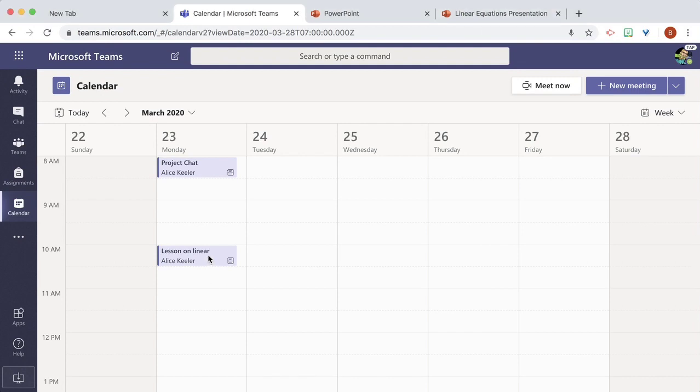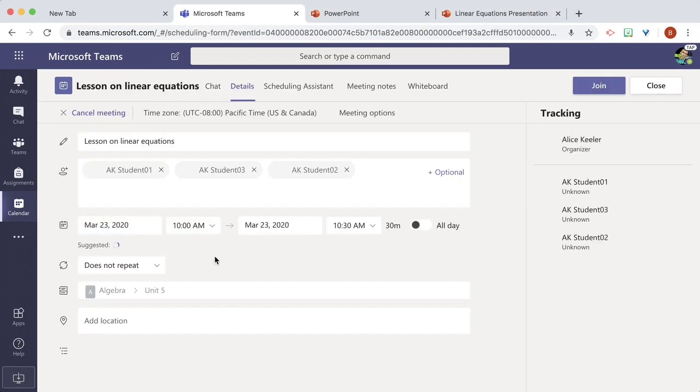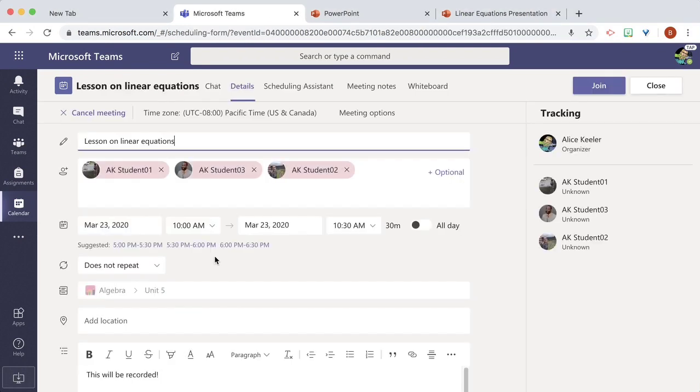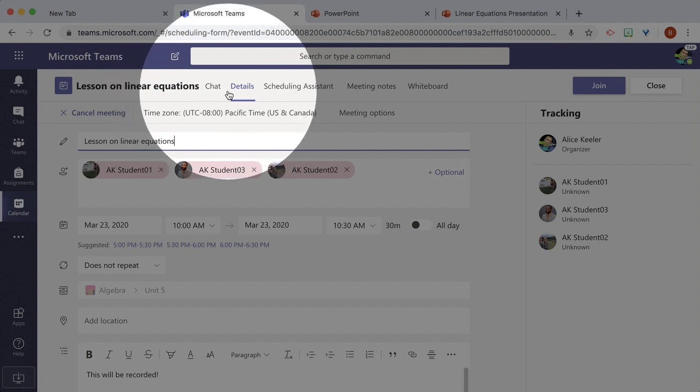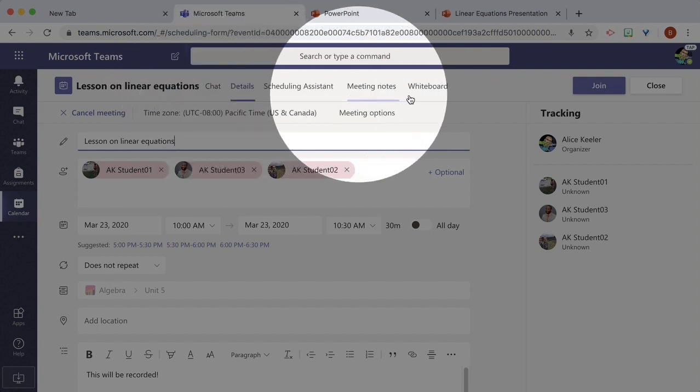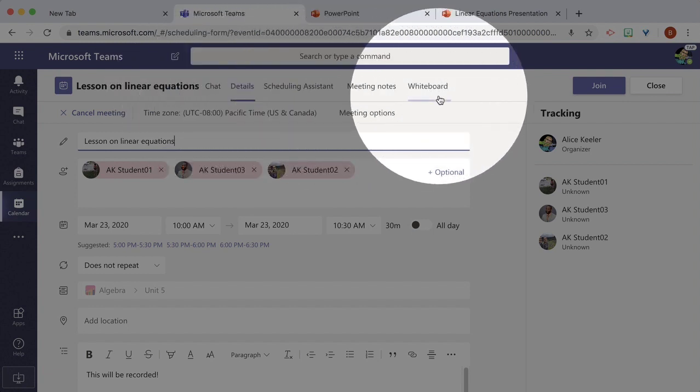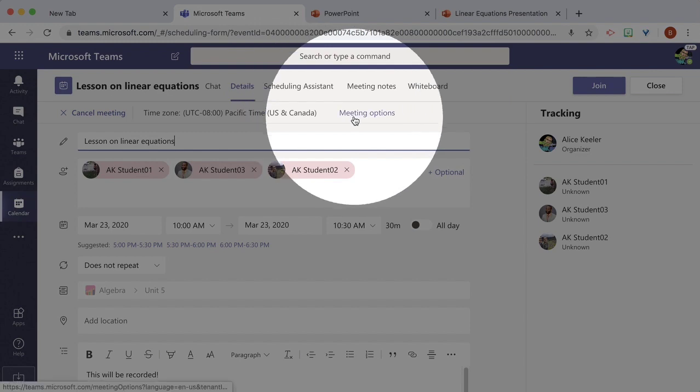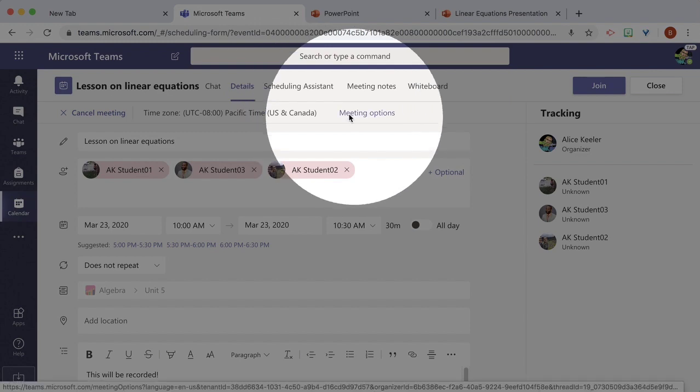So the first step is to create the meeting, locate it on calendar, open the meeting, and what you'll notice is it now has several new options that were not available when you created the meeting initially. One of them is meeting options.